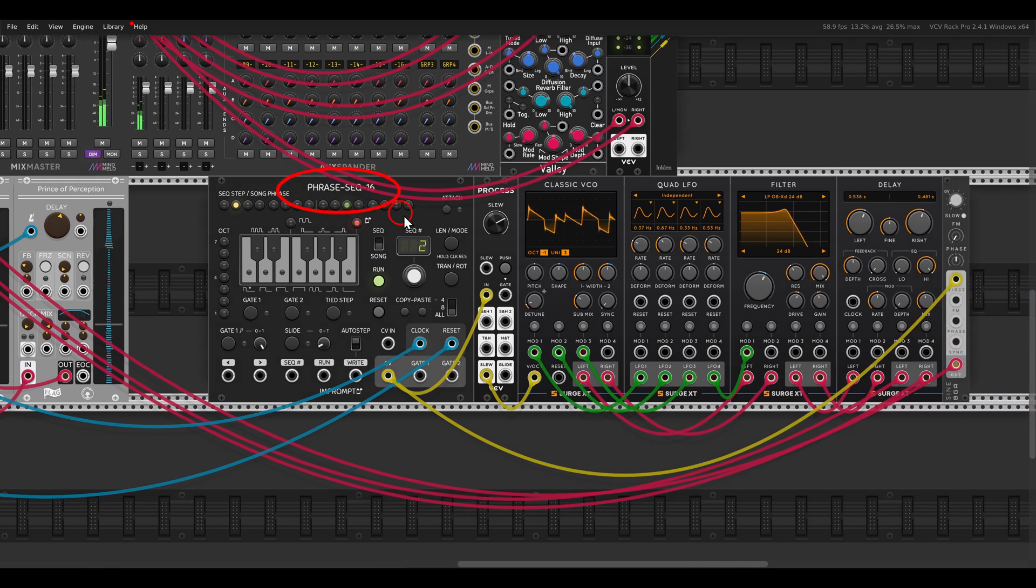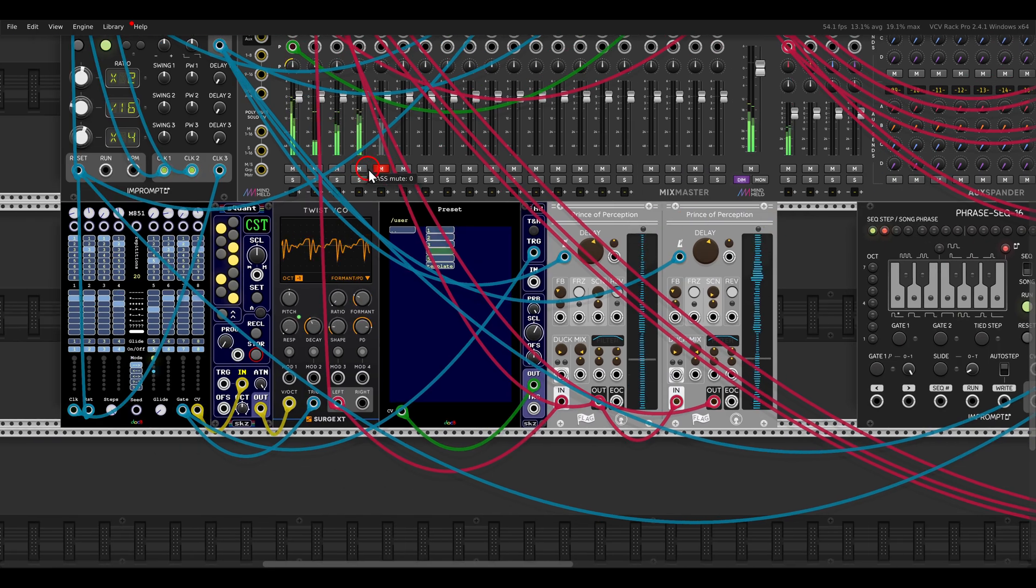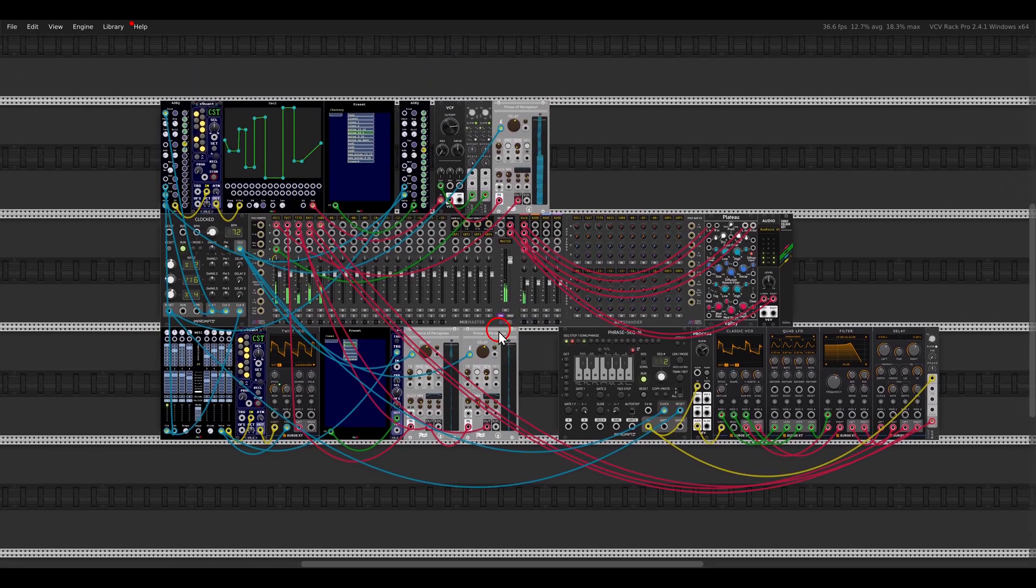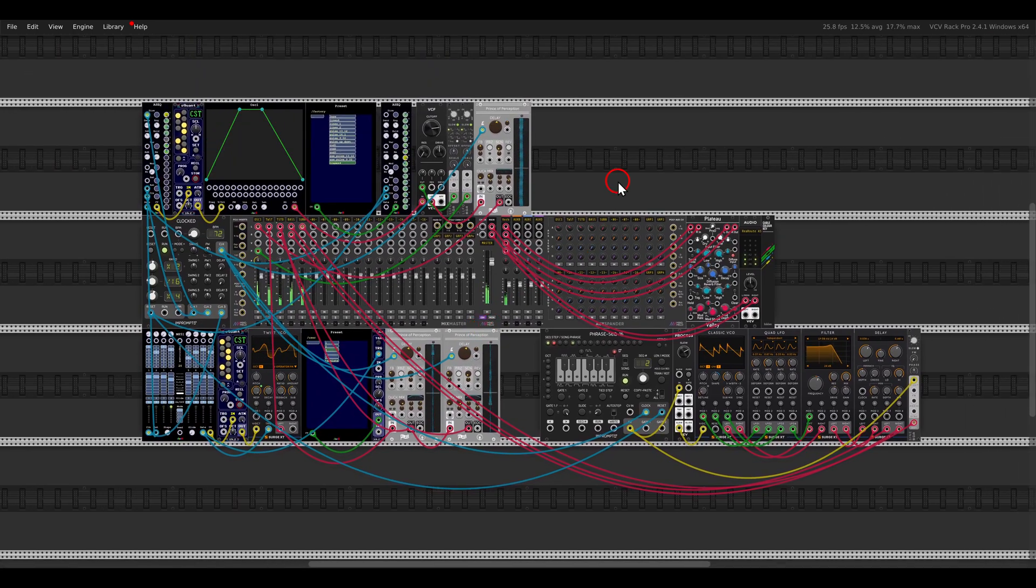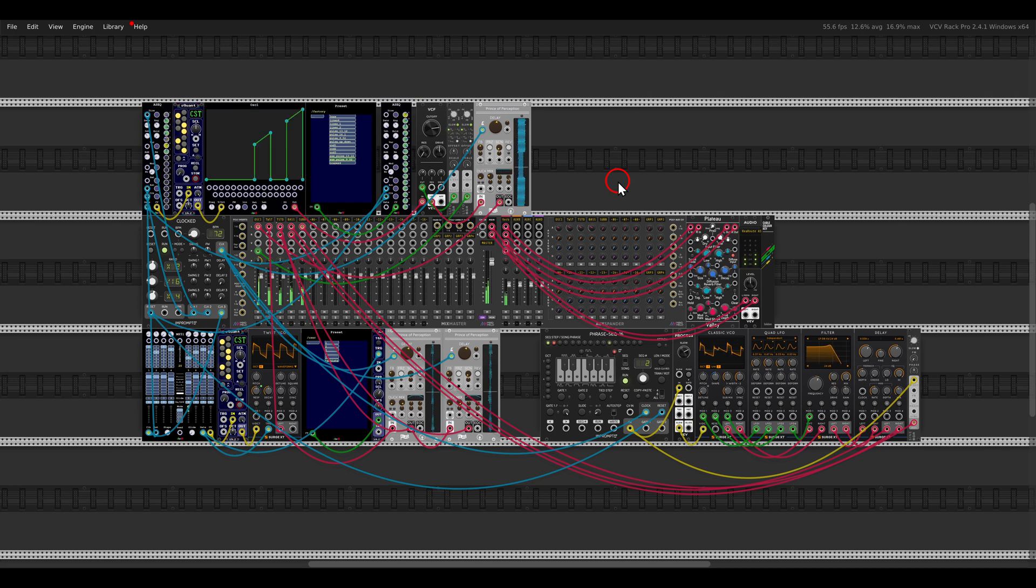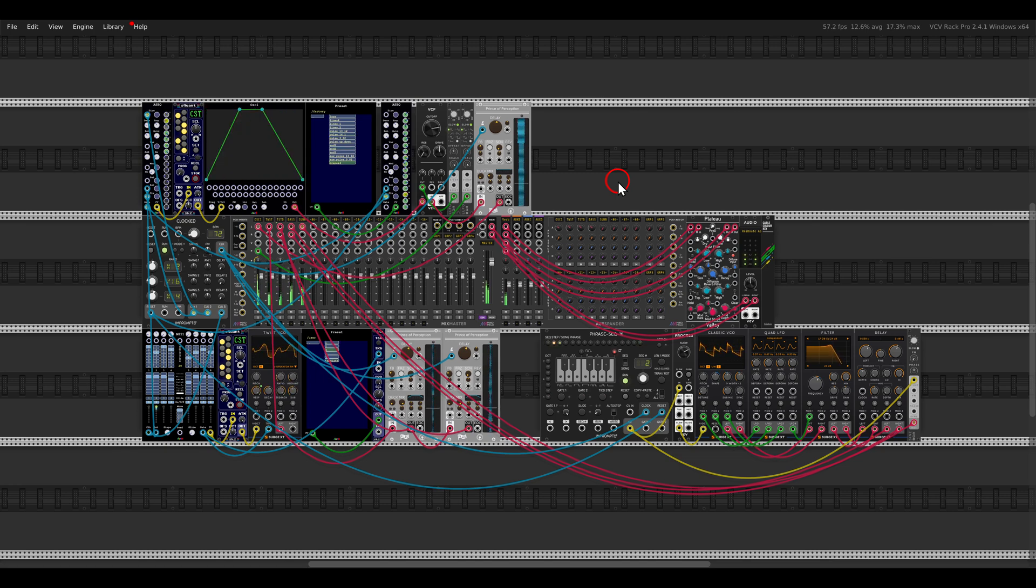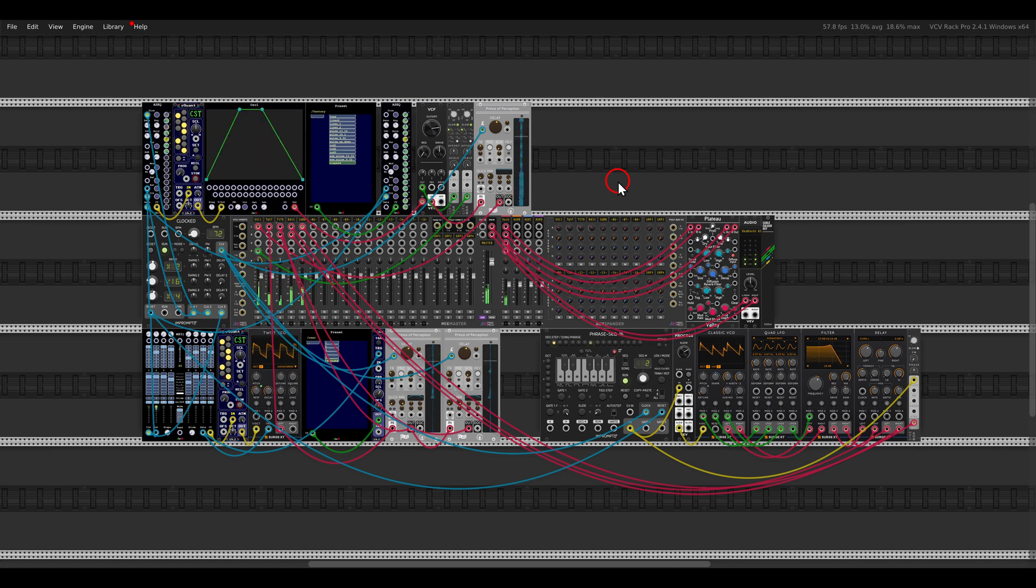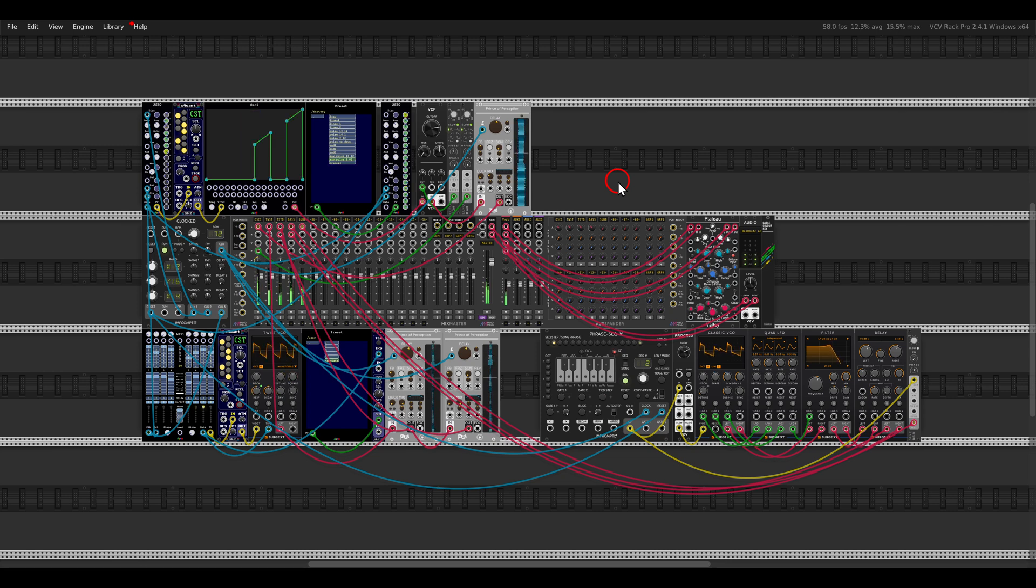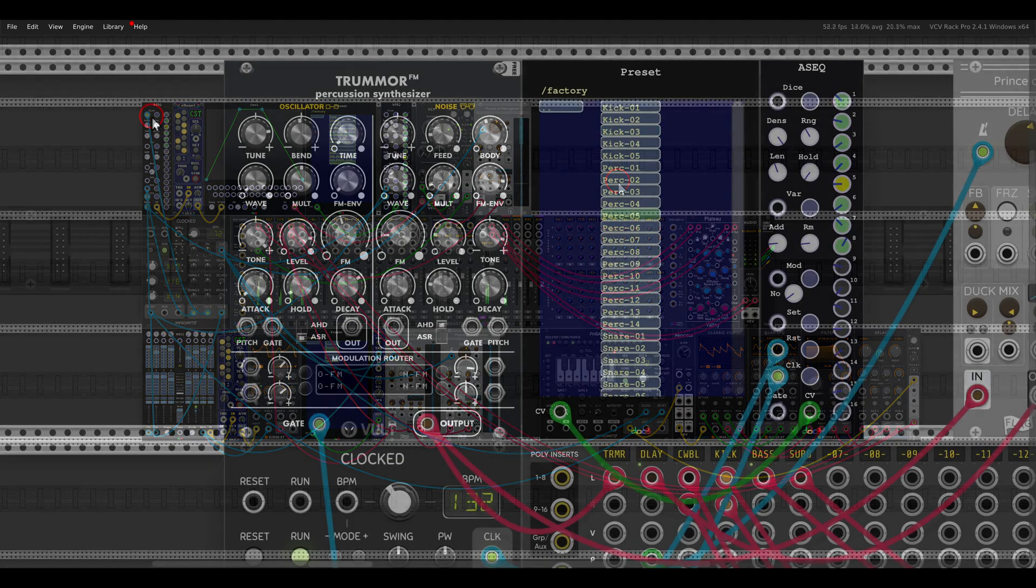I have here the phrase sequencer, sequencing the classic VCO, there is also a sub bass here involved.